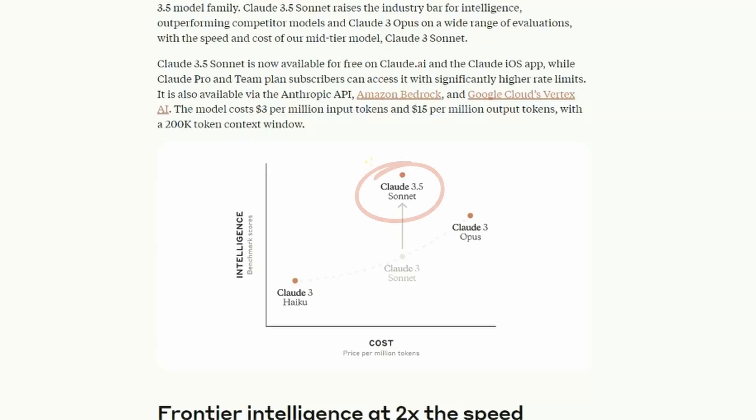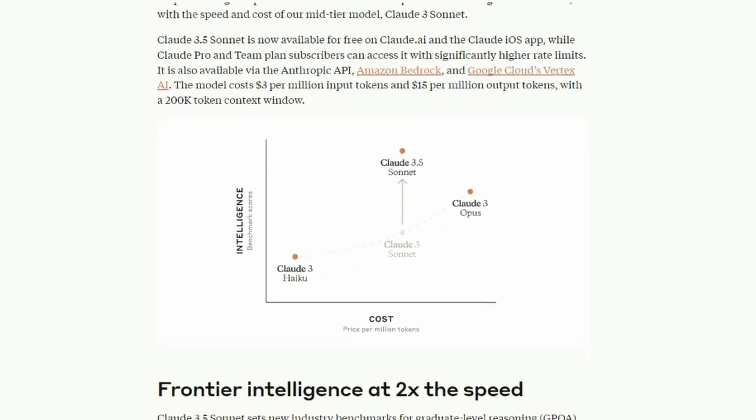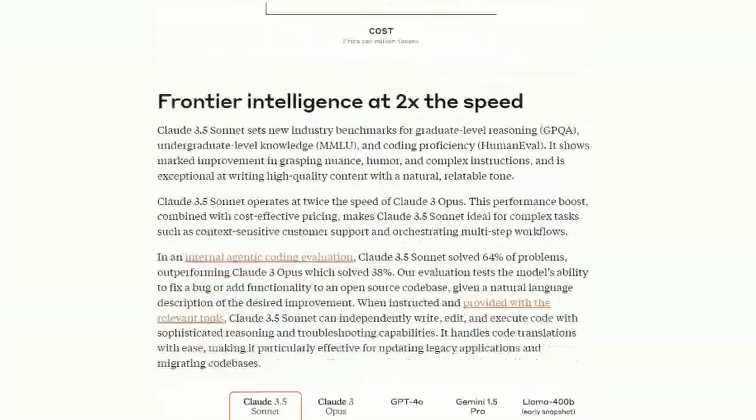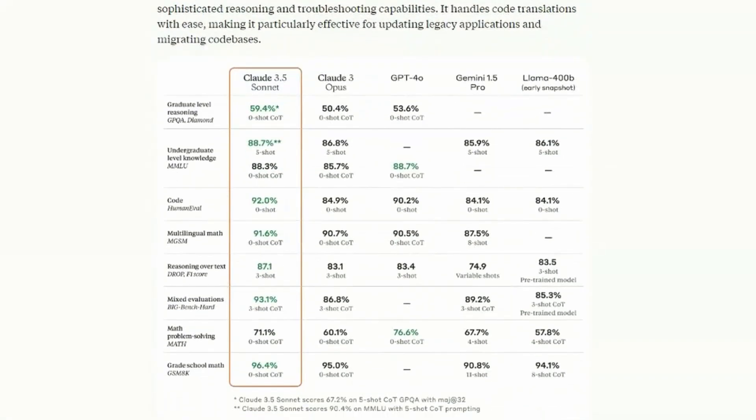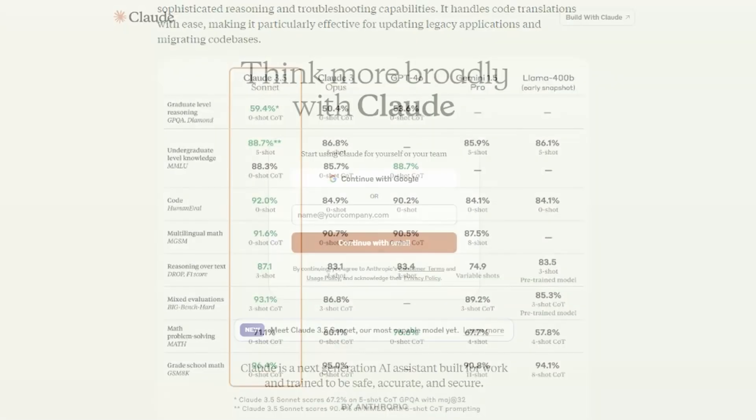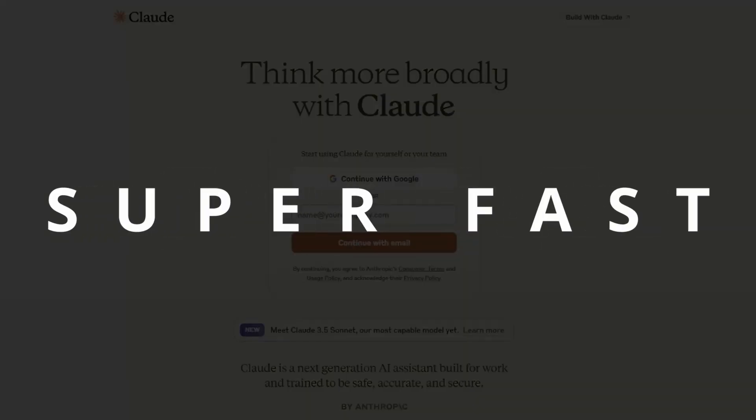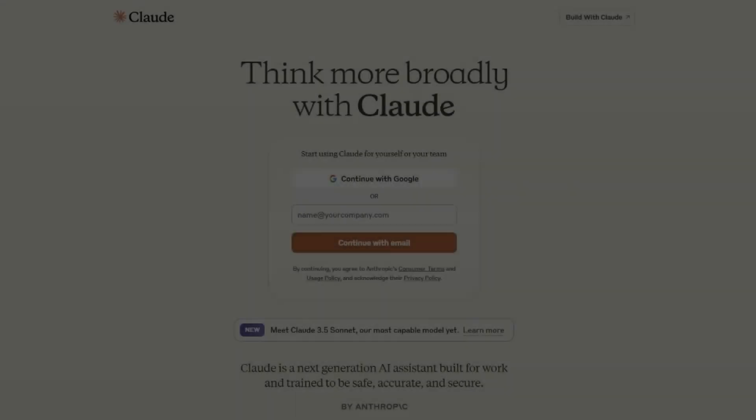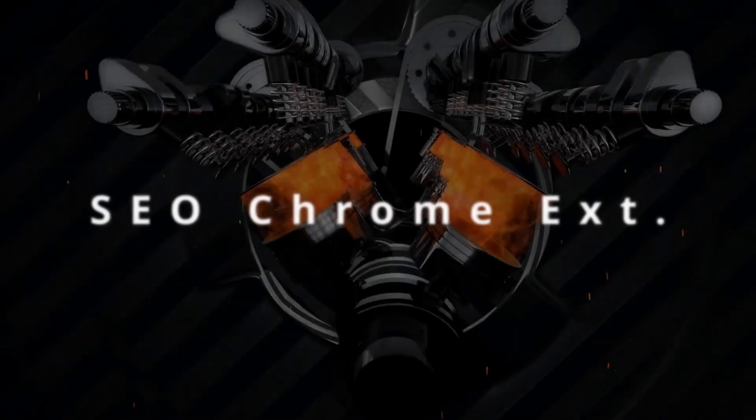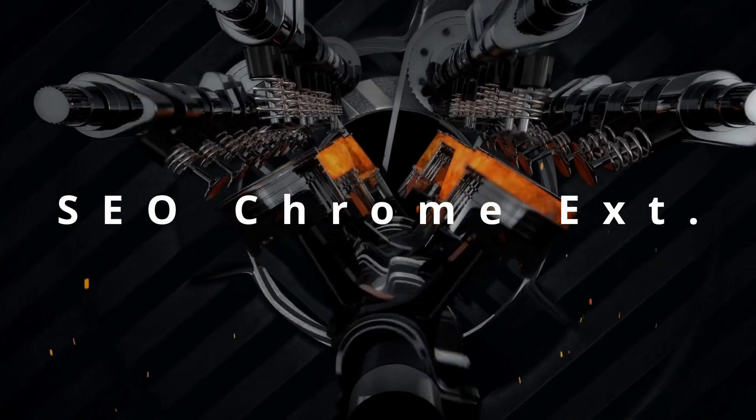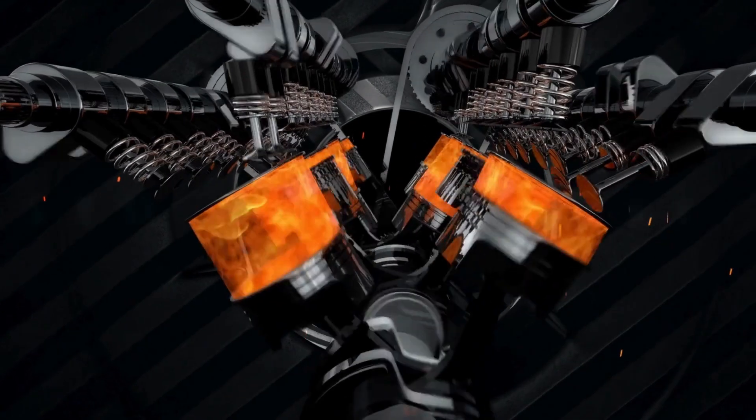Claude Sonnet 3.5 is the leading AI. It outperforms all competitors on nearly all benchmarks. Blah, blah, blah. What you really want to know is that it's free. It's super fast. And if we add our SEO Chrome extension, we can supercharge it.